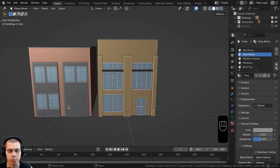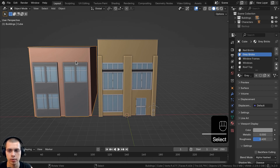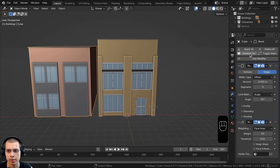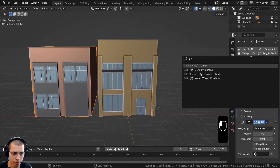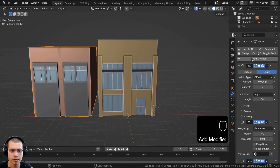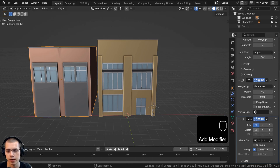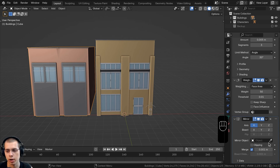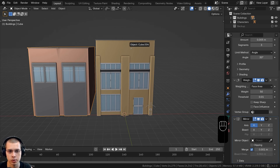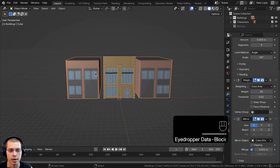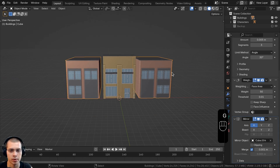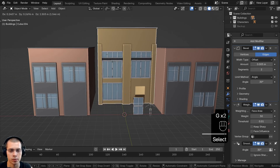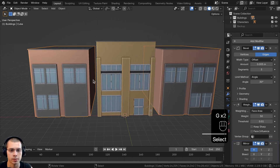Here's where we left off in the previous part. I'm going to start by selecting this brown building, going to the modifiers, and adding another mirror modifier. On the mirror modifier's mirror object setting, I'll click the eyedropper and choose the center building, so the brown building is mirrored from the center of where that building is.